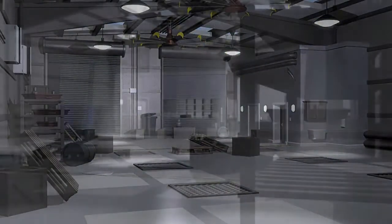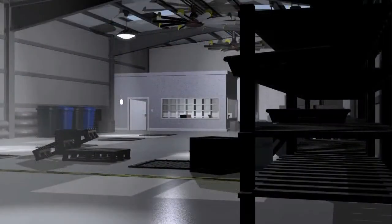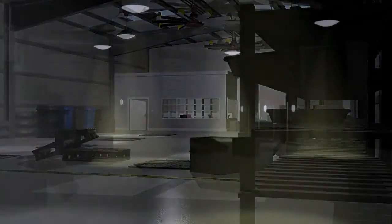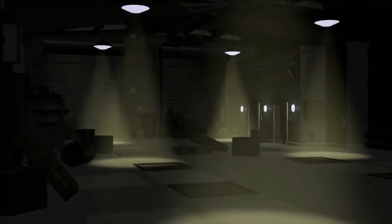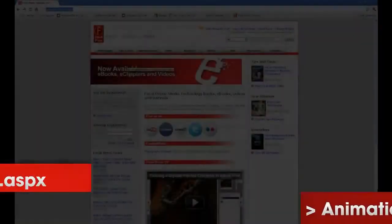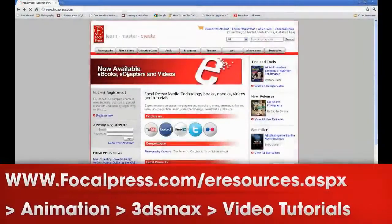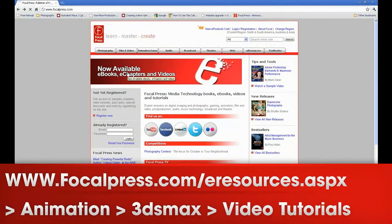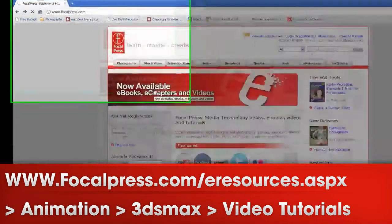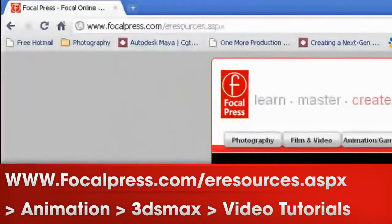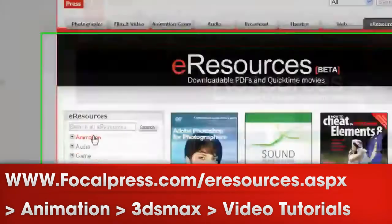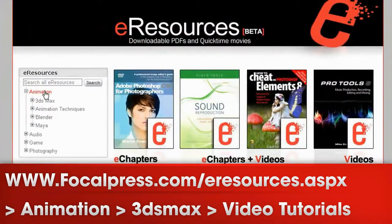So don't delay, these tutorials are ready for you to download now from Focal Press. Just log on to www.focalpress.com, e-resources.aspx, and search under animation, 3ds Max, video tutorials.